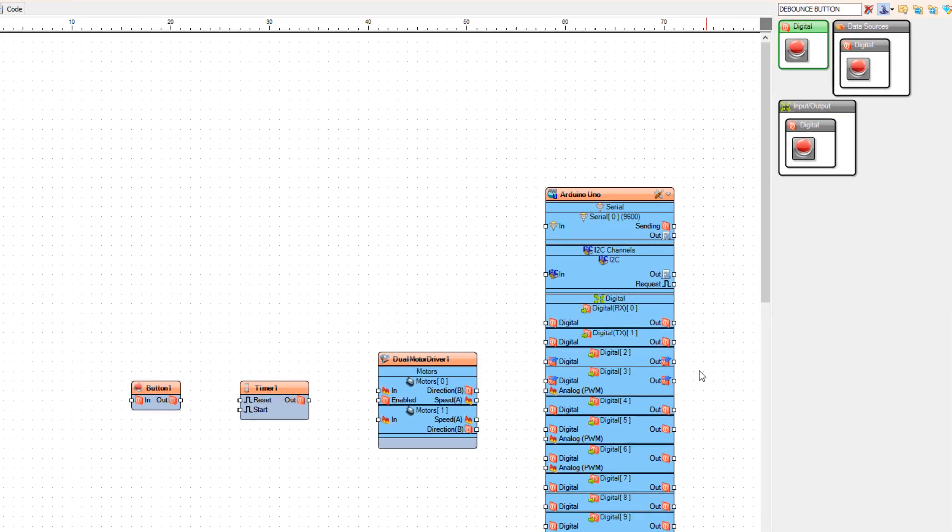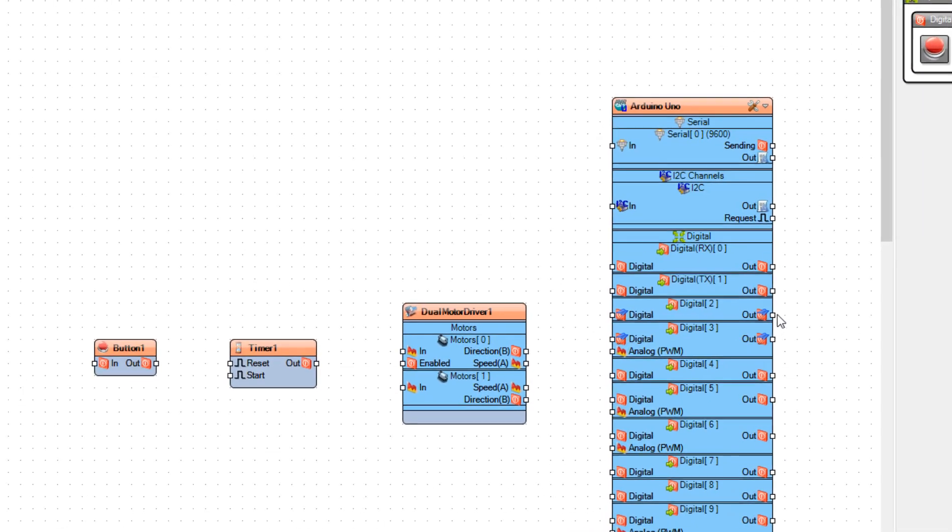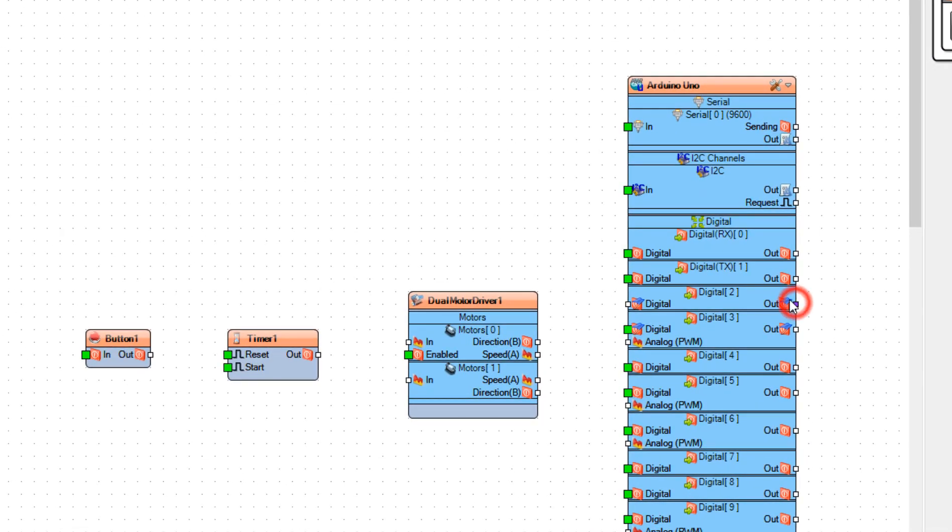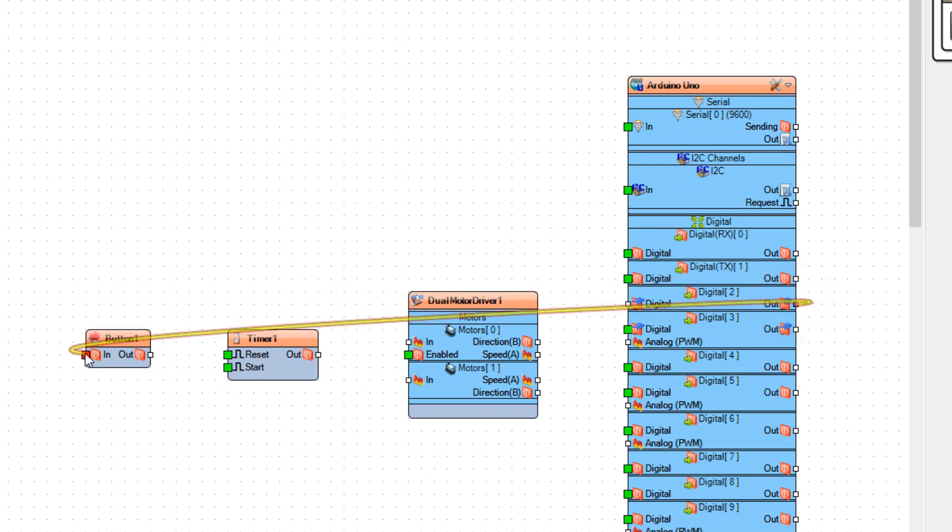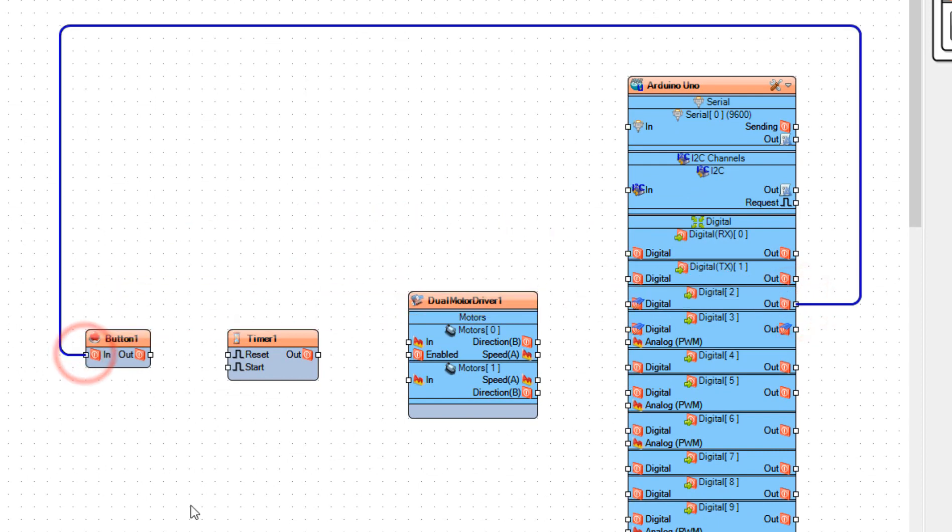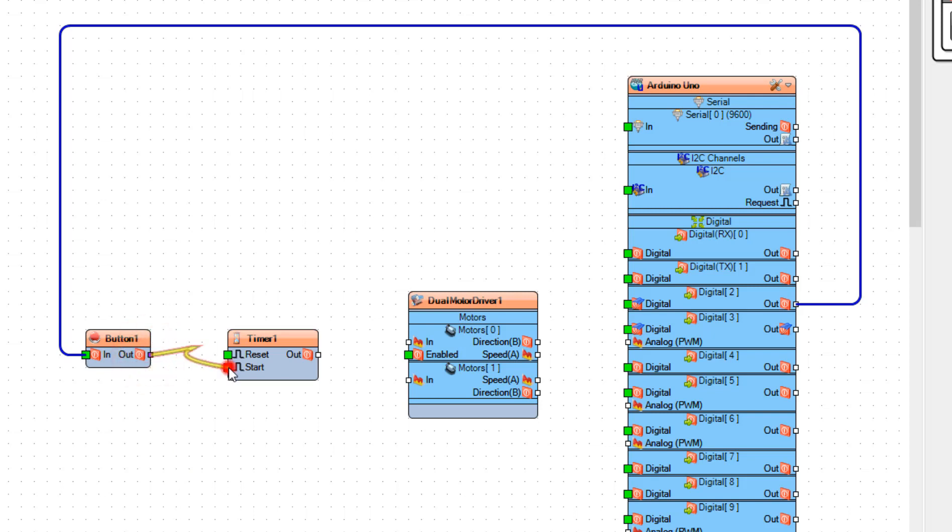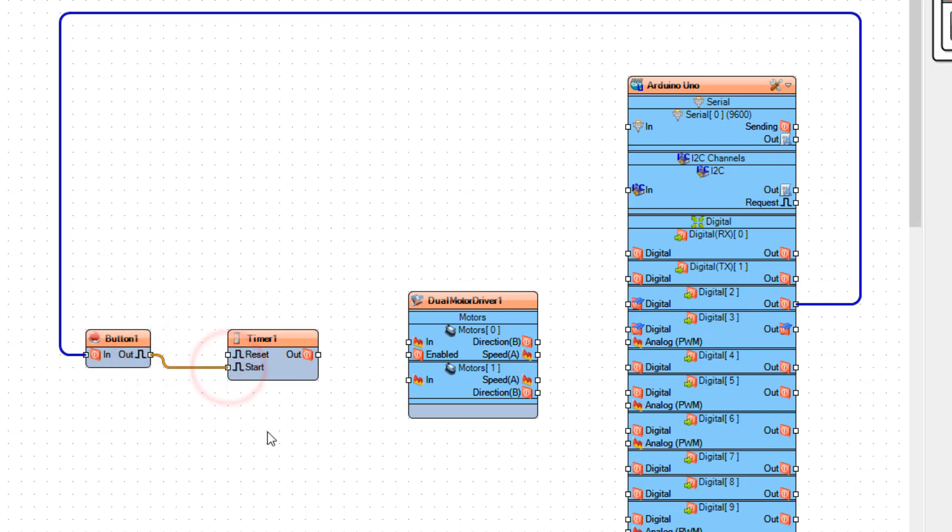Connect Arduino board digital pin 2 to button 1 pin in, and connect button 2 to button 1 pin in and pin 1 pin out to timer 1 pin start, and connect timer 1 pin out to dual motor driver 1 pin enabled.